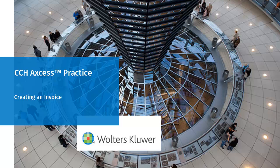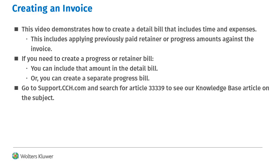Hello, welcome to the video on creating an invoice in CCH Access Practice. This video demonstrates how to create a detailed bill that includes time and expenses.